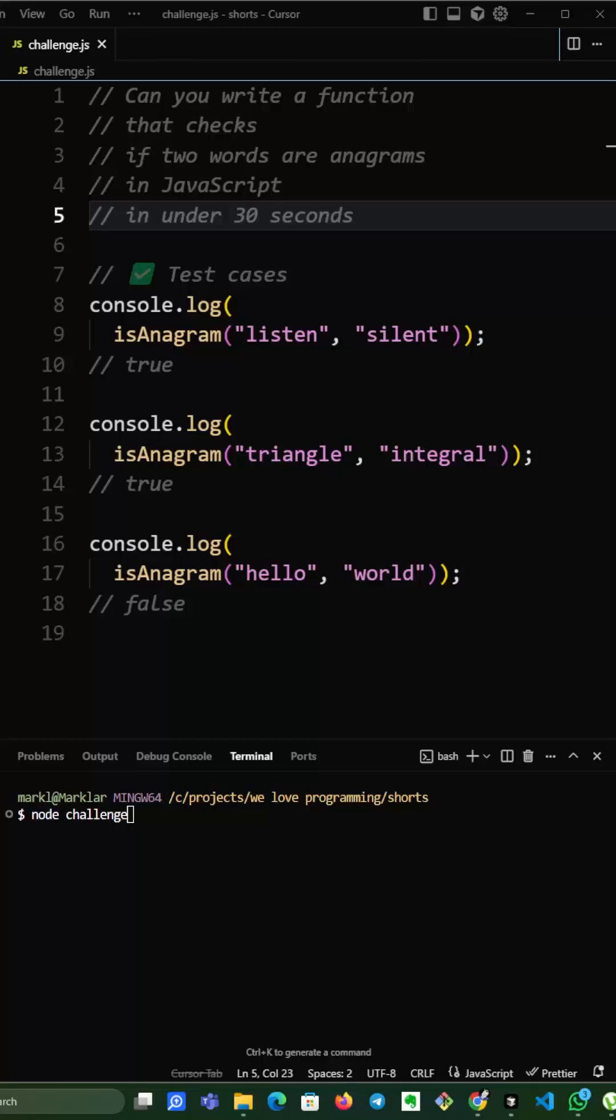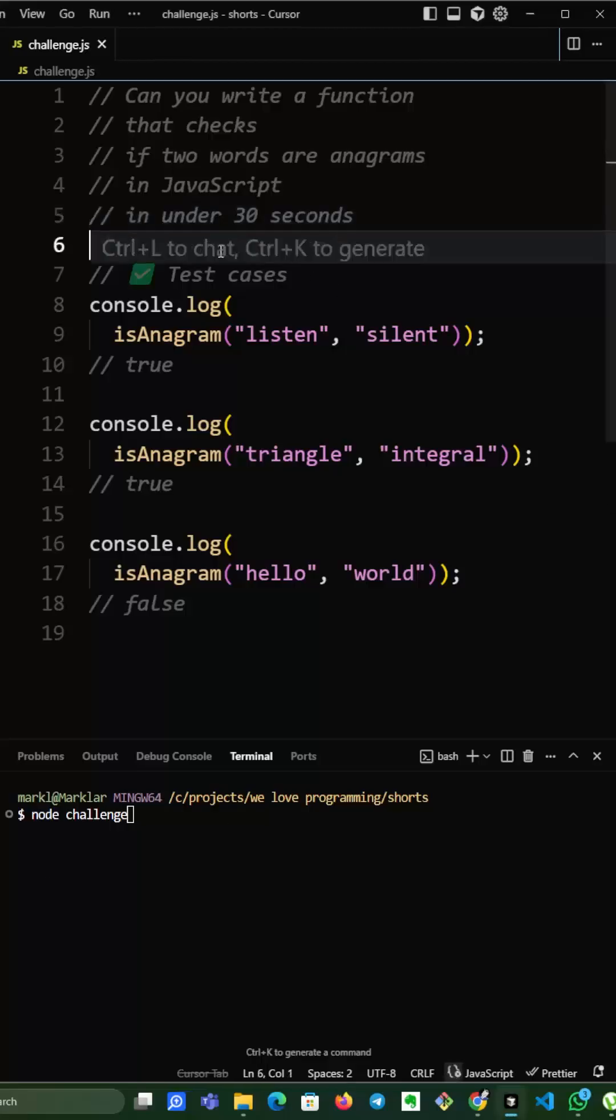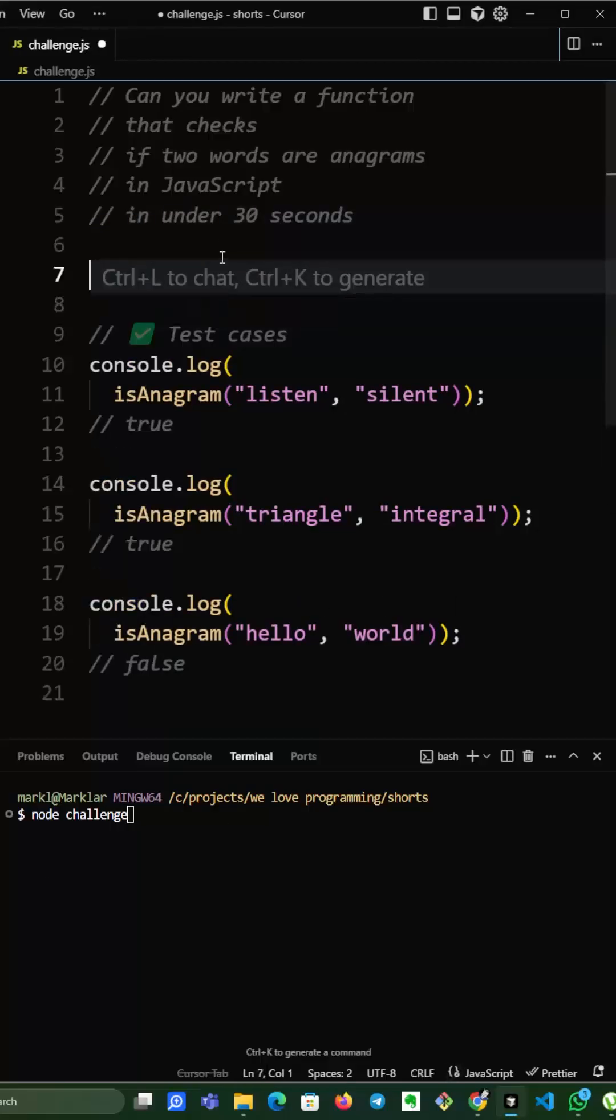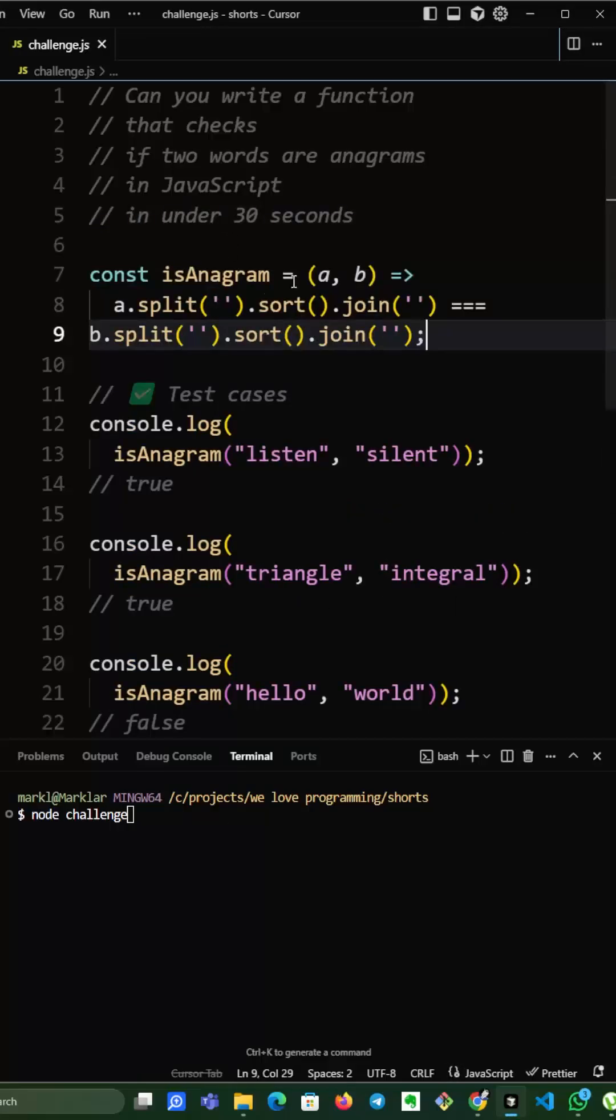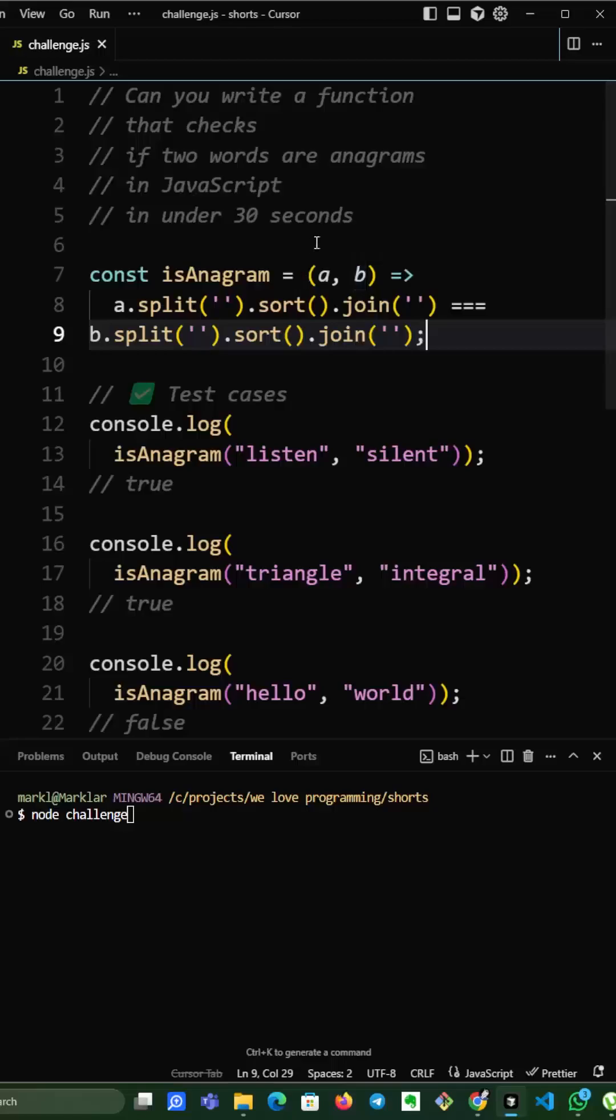And here is the result. We wrote isAnagram arrow function that accepts two parameters A and B, both of them will be strings.